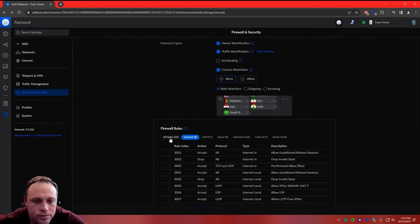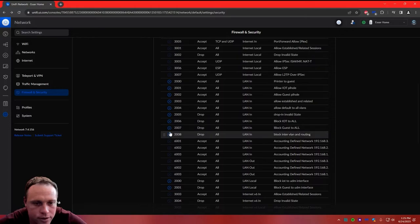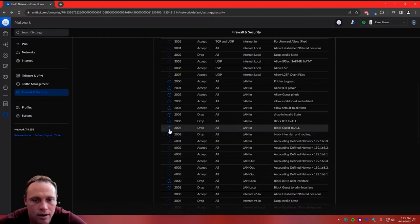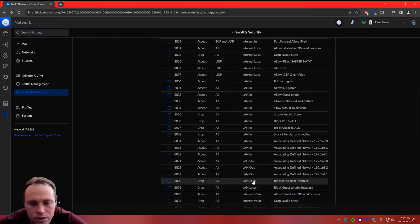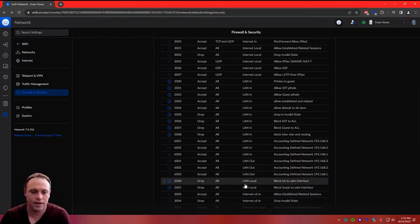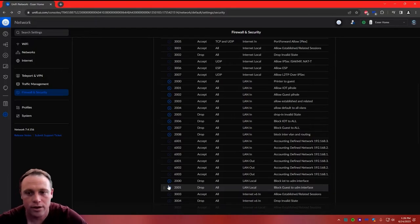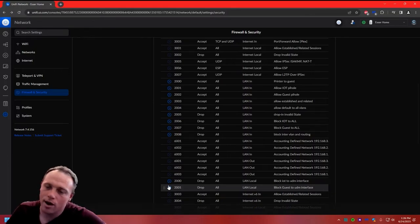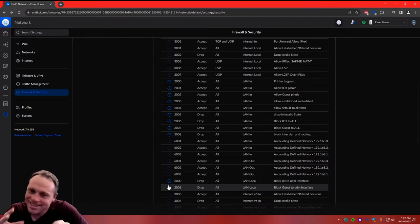Once you're back in your firewall rules, make sure your accept rules are all above your drop rules. You can pause rules at any time and re-enable them, and you can drag them up and down to reorder. The ones at the very bottom are in LAN Local — that's different from LAN In. There's a lot more you can do — I will be showing how to do firewall rules with WireGuard and OpenVPN in future videos.